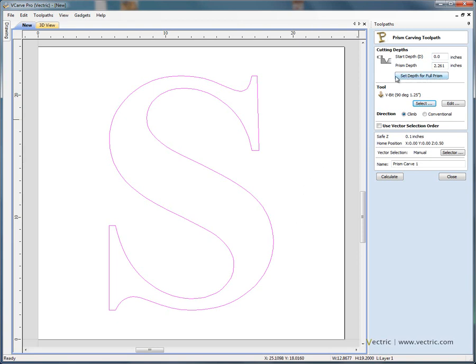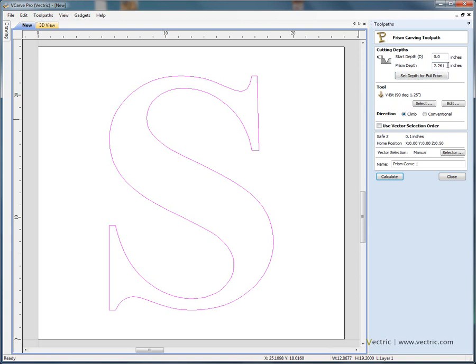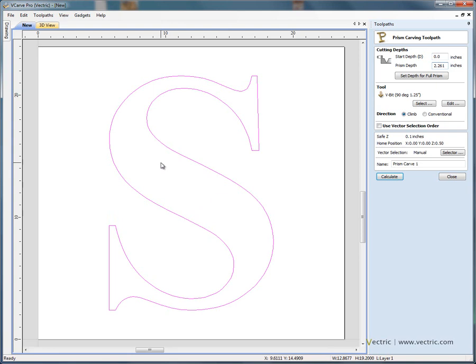If we click the option here to set the depth here, it's telling us that when we're using this 90 degree V bit, we need material thickness that is at least 2.6 inches thick. If the material is less than 2.6 inches thick, you'll end up with a flat spot on the top of the letter, because the angle of the cutter can't form the fully raised prismatic letter. So 2.6 inch thick material, we're OK here because we've got 3 inch thick material.